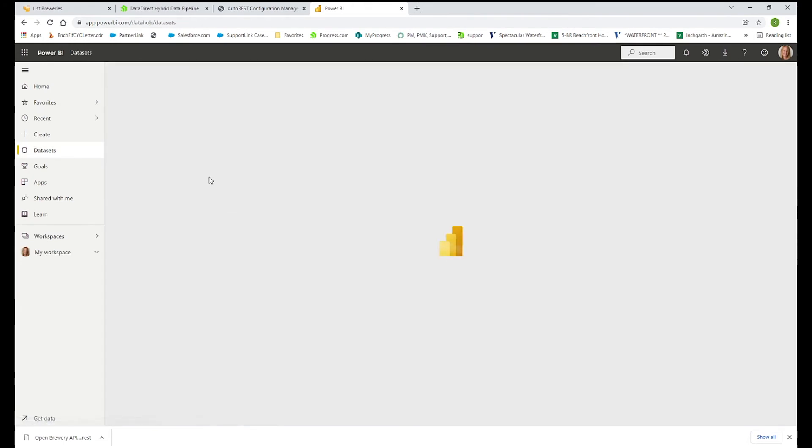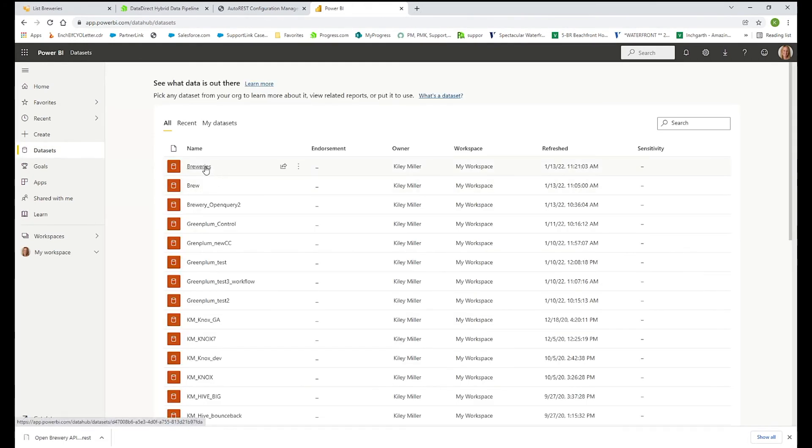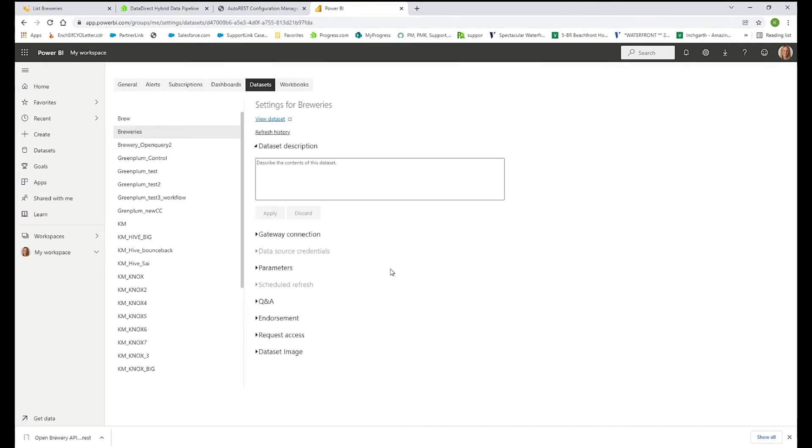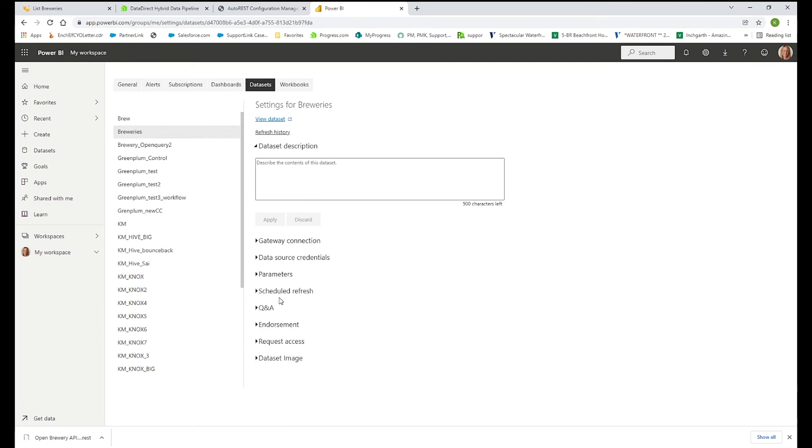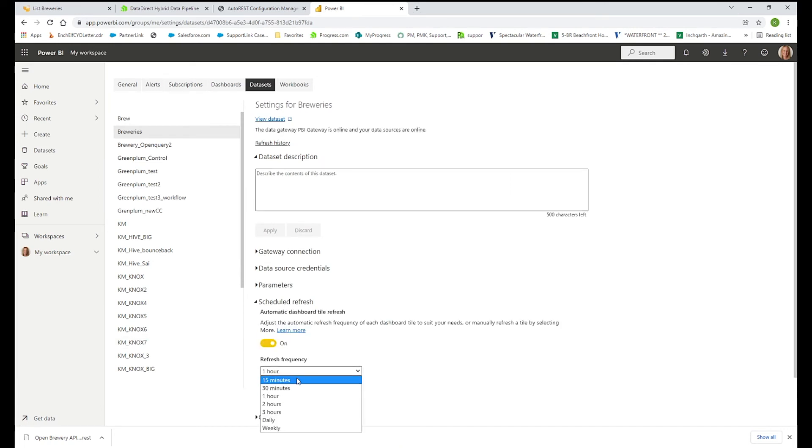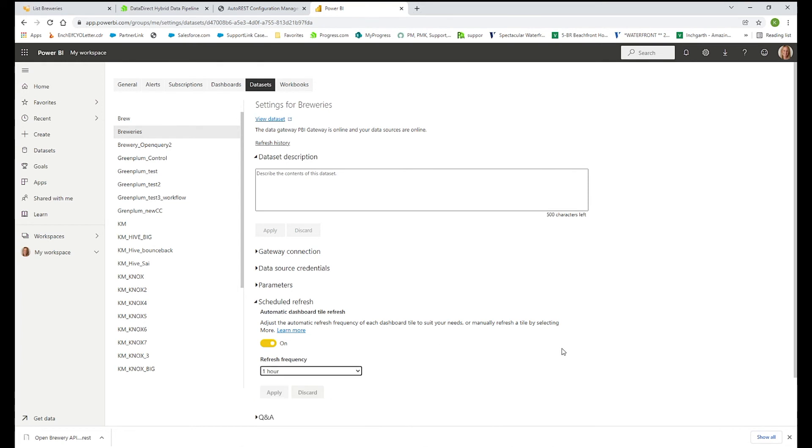And then you can go to that data set. And this is where you can configure the refresh, whether you have one hour, every 15 minutes, daily, weekly. But that is Power BI and using the Autonomous REST connector.